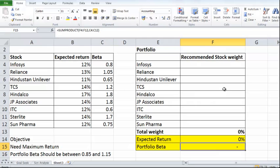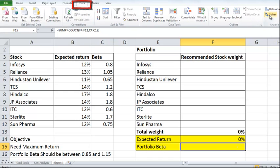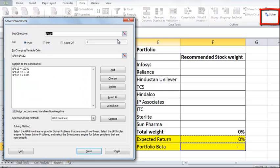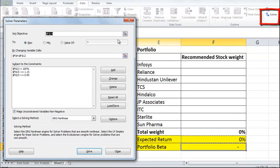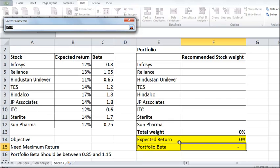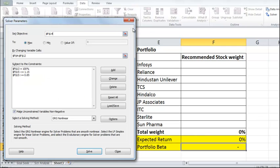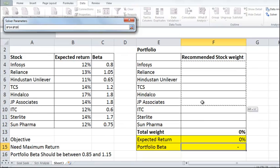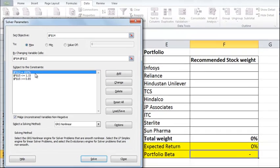We can try a brute force approach, or we can try something called a solver. We click on Data, then click on Solver, and the solver window opens up. Solver basically solves a certain kind of equation by trial and error, given a certain objective, by changing a certain set of cells and then applying a few constraints. We set the objective cell, look at the changing cells, and put the solver parameters by changing the variable cells.